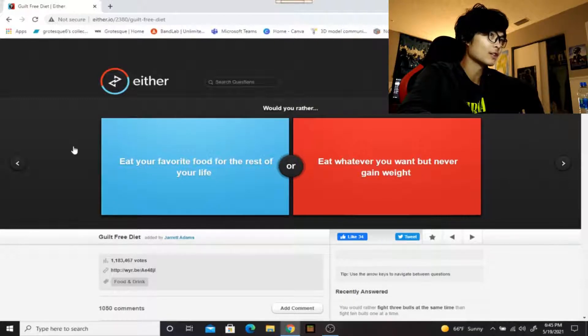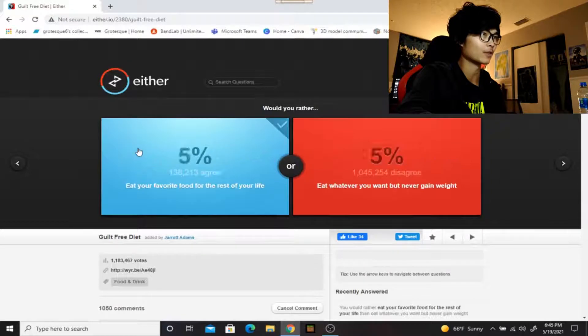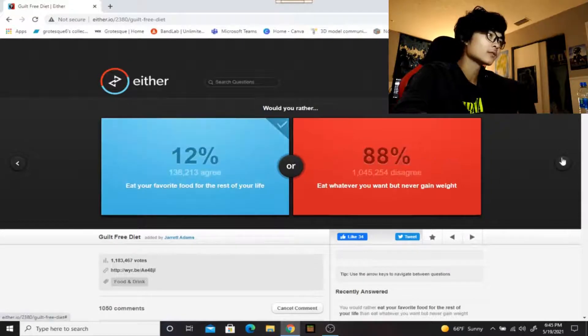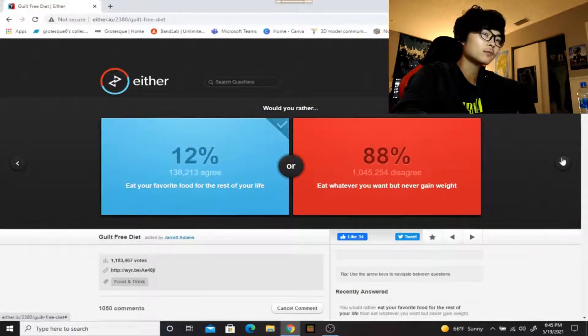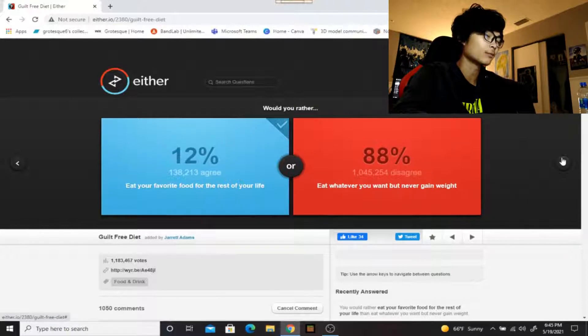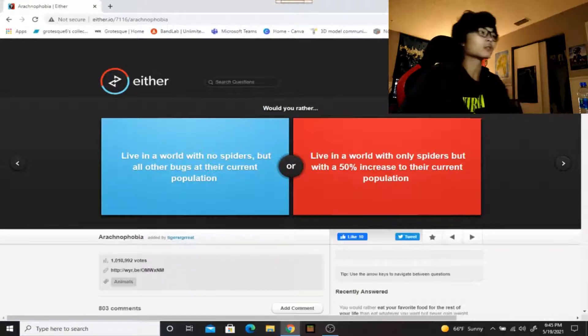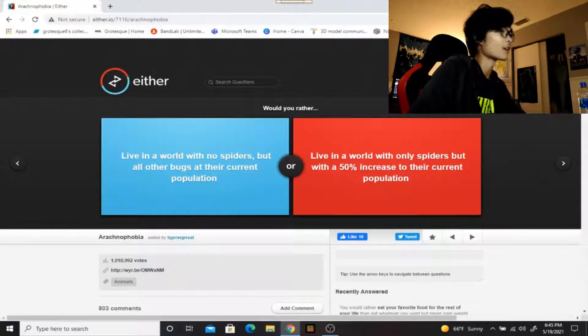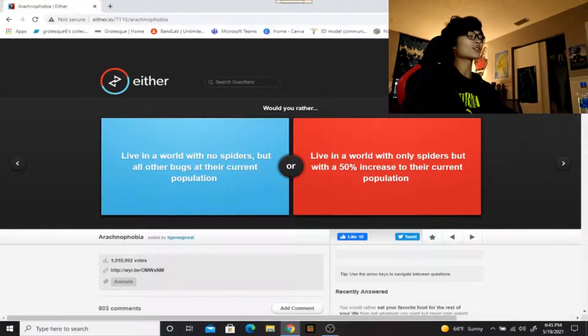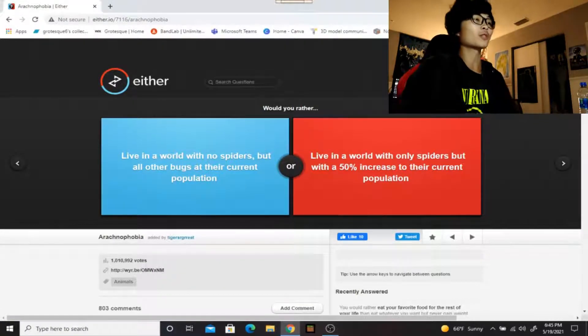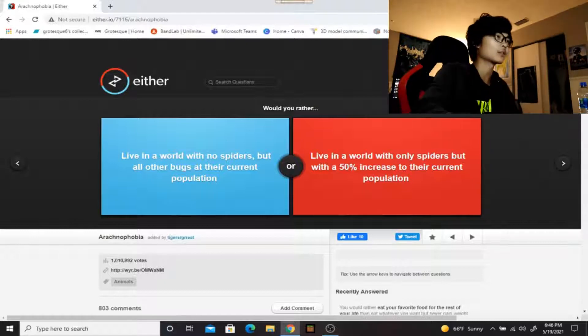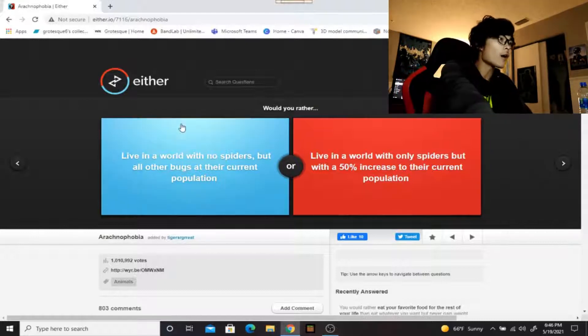Would you rather eat your favorite food for the rest of your life or eat whatever you want but never gain weight? I would rather just eat my favorite food for the rest of my life. Honestly if I had to eat my favorite food, as of lately that would come down to either like french toast, waffles, bananas or peanut butter and jelly, something like that, something real basic. Would you rather live in a world with no spiders but all of the bugs are at their current population, or live in a world with only spiders but with a 50% increase to their current population? I would rather just live with no spiders.